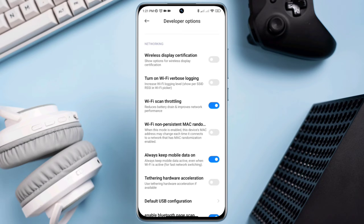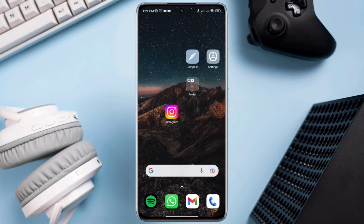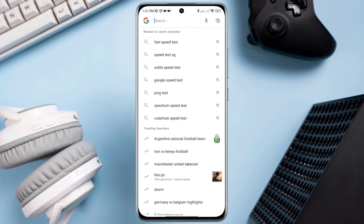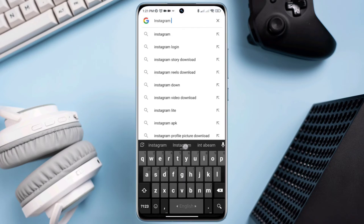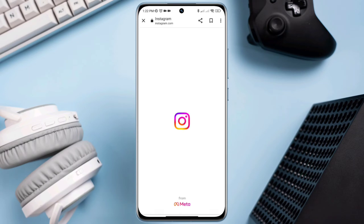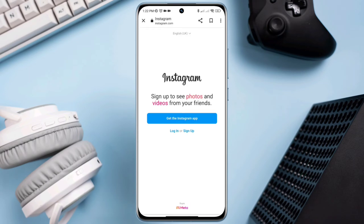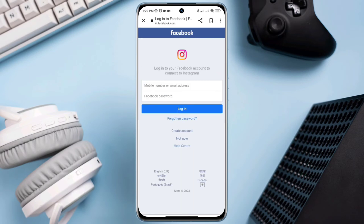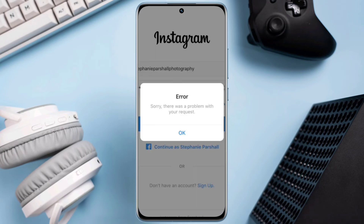Solution two: if you're using the Instagram app, ignore the app. Open a browser and type Instagram.com. Now enter your login credentials. Please be sure to enter the correct username and password. Most people solve their problem after this. But if this still gives the same error, follow solution three.